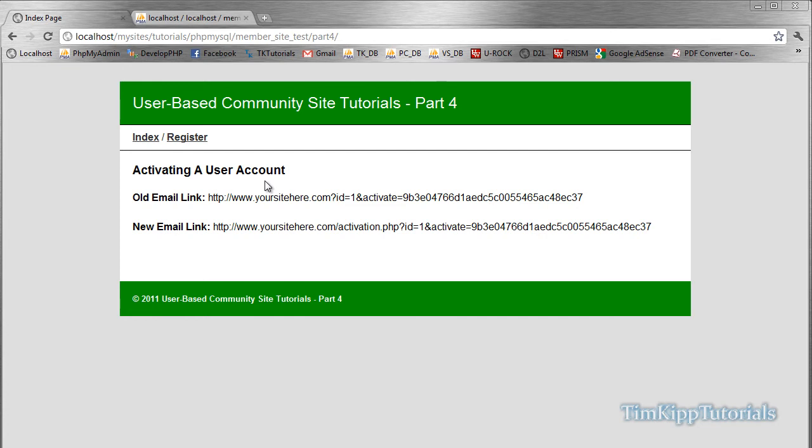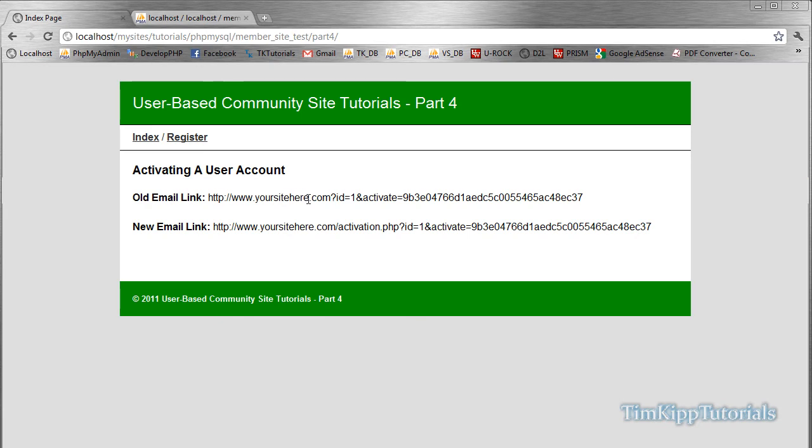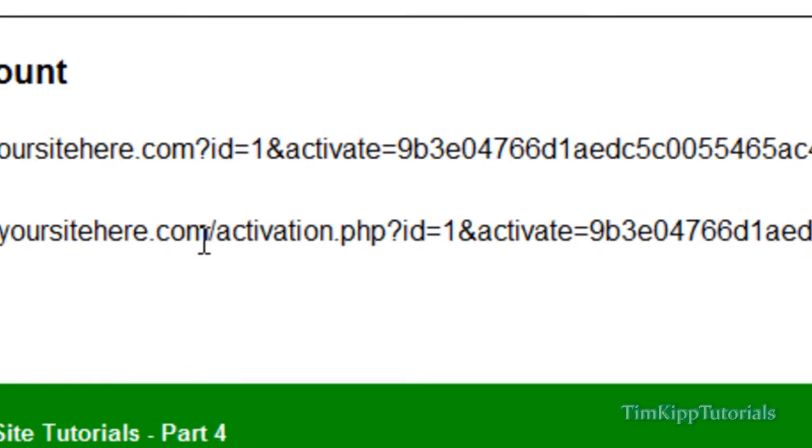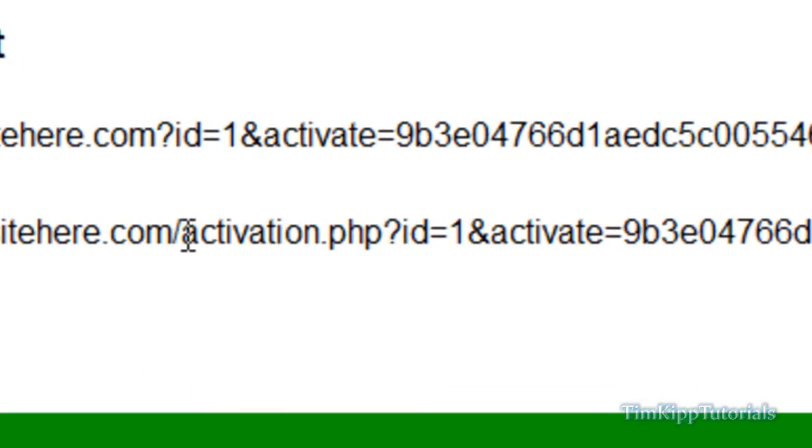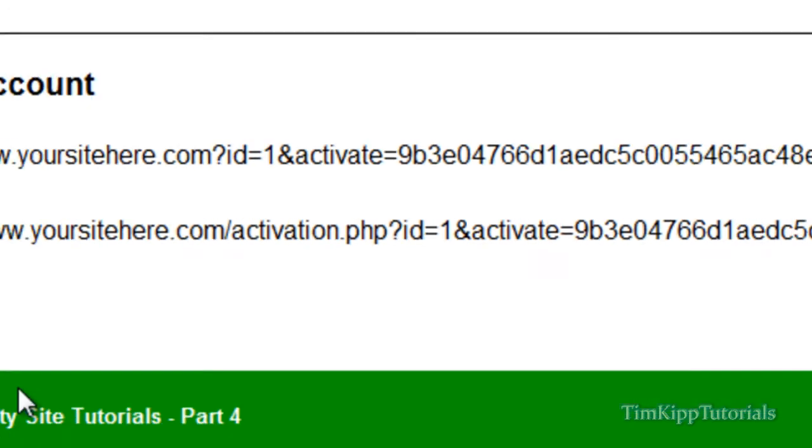I noticed I made a mistake in part 3 where we are writing the registration script and the email link that we're sending. Remember if you have www.yoursite.com, it says question mark ID equals 1 and activate equals their activation code. I forgot that we're going to be creating a file that we need to set. So your new email link should look like this: yoursitehere.com slash activation.php, and then you have your question mark ID and activation code.